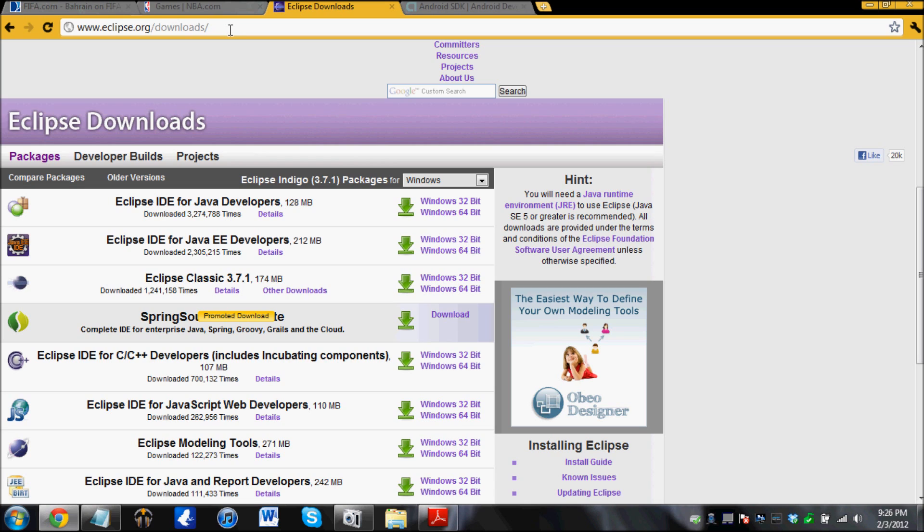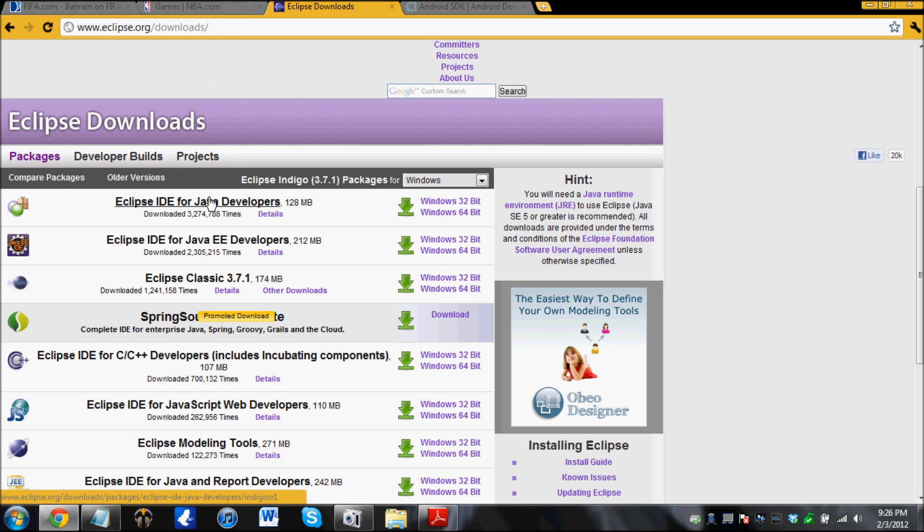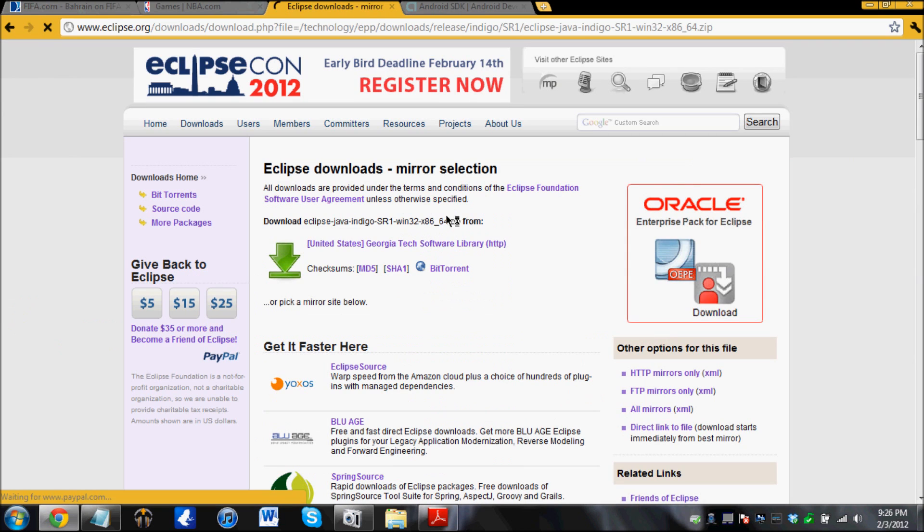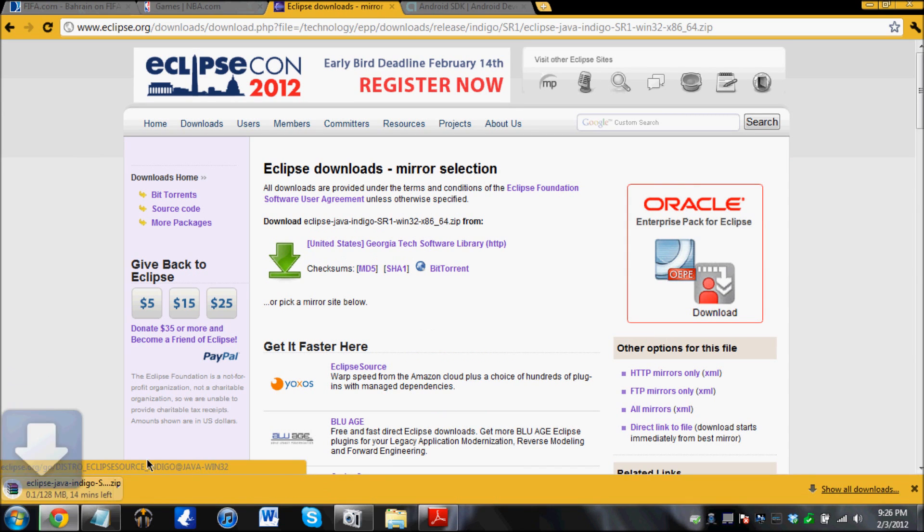There should be a link in the description below to this website. And over here we download Eclipse IDE for Java. I have a Windows 64-bit, so I'm going to download this one and just download it.